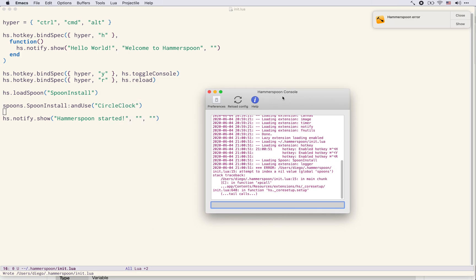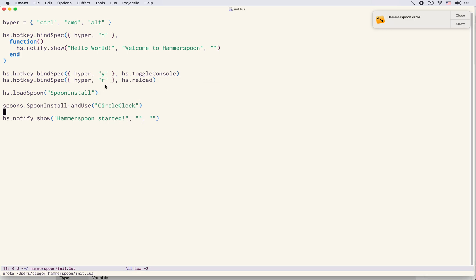Okay of course I used the wrong variable name here. It's called spoon not spoons. This is a special variable under which all spoons are installed.